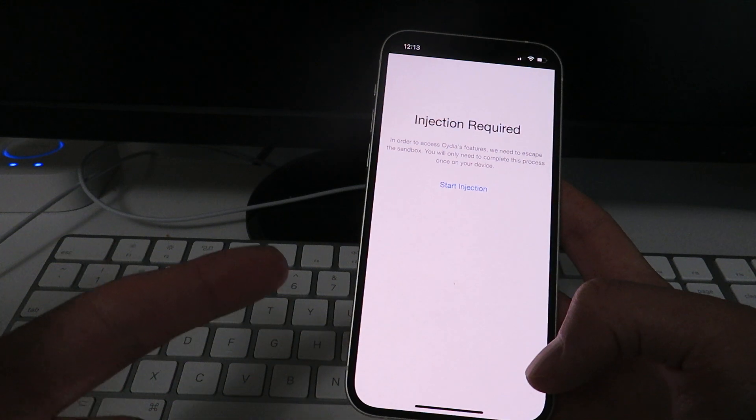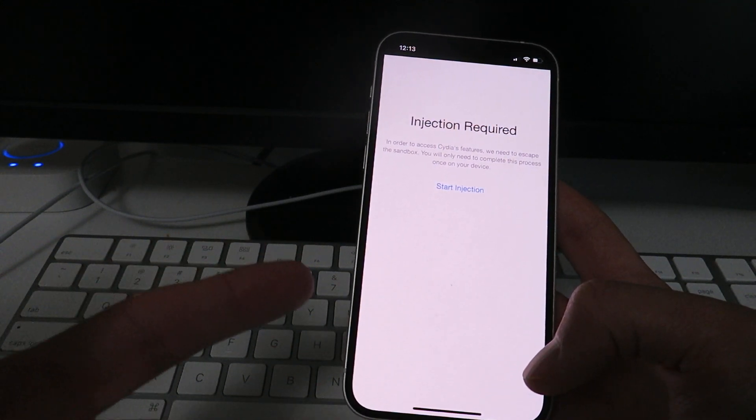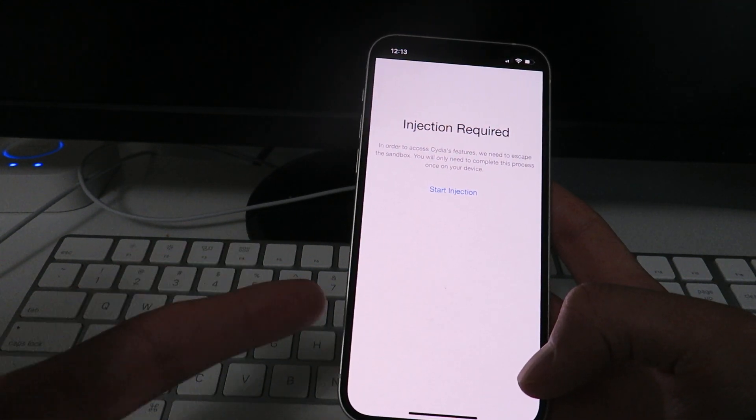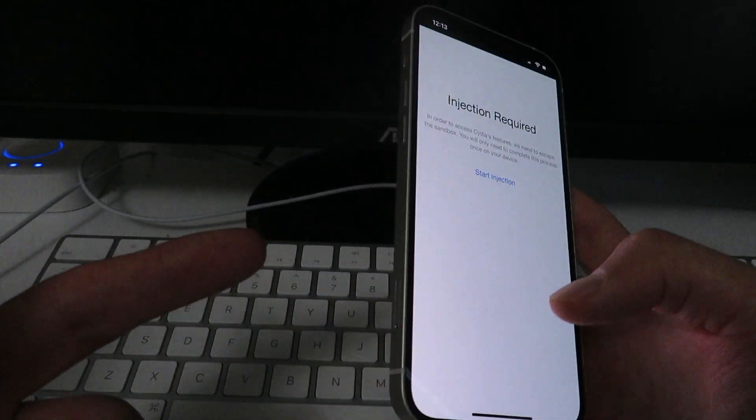So, that's how to jailbreak iOS 14.3. Thanks for watching guys. I'm out. I'm out.